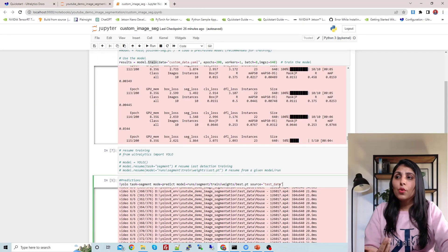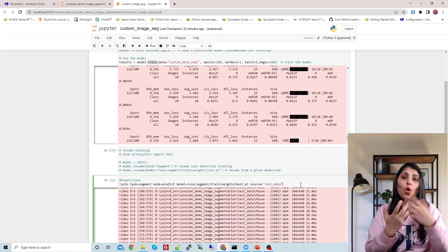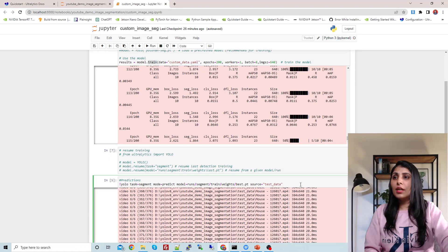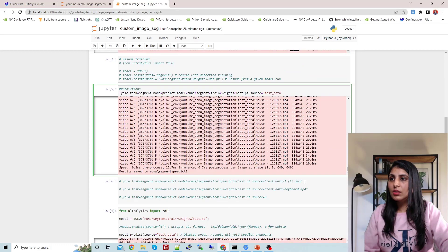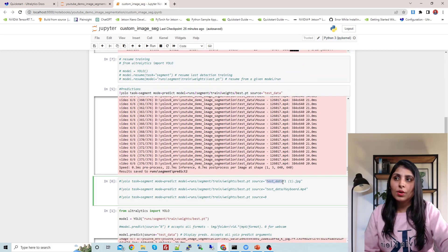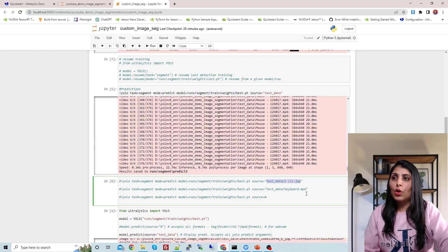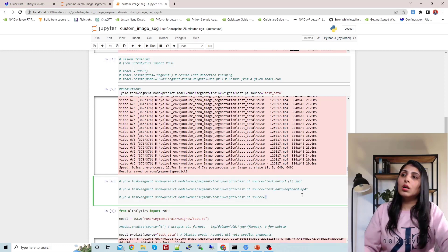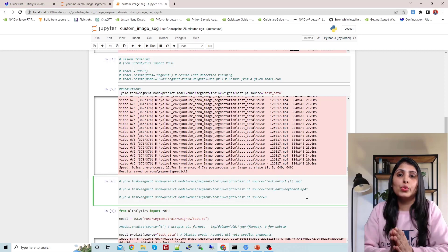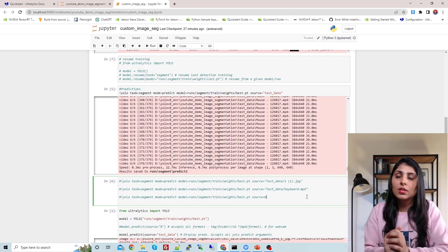If you don't want to test on all files in a folder, you can just write the specific filename — for example, source equals a specific image from the test_data folder. If you want to perform prediction on a video, you can provide the video name in the source. And if you want to work with a webcam, you can provide zero as the source. This is how you can provide different kinds of sources to YOLOv8.